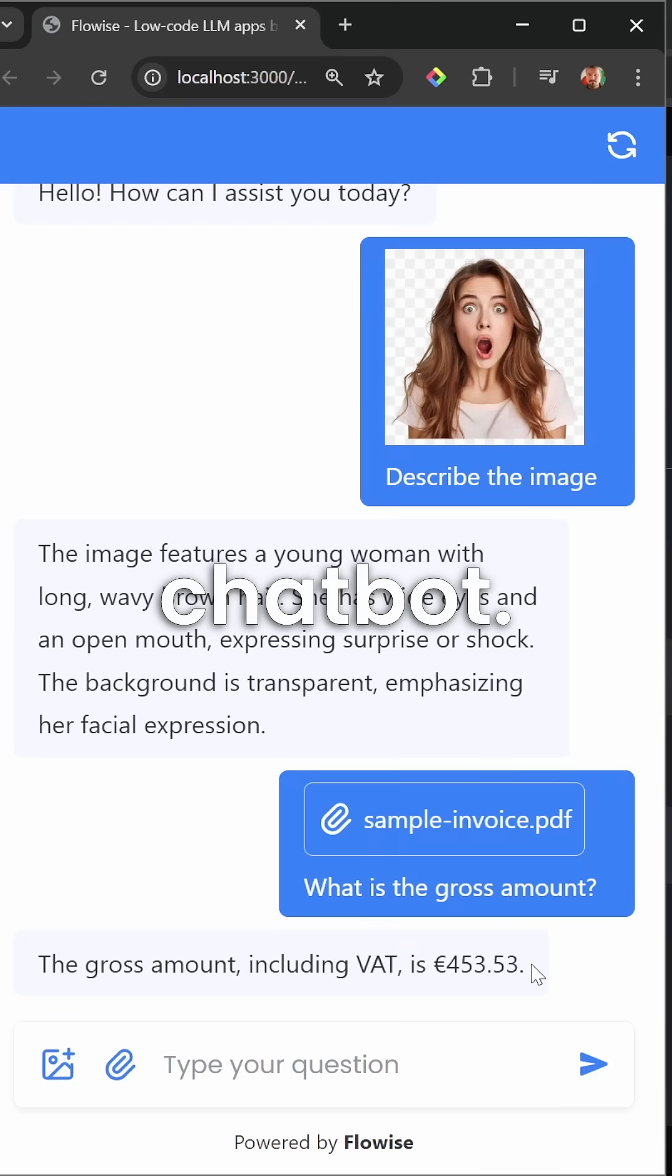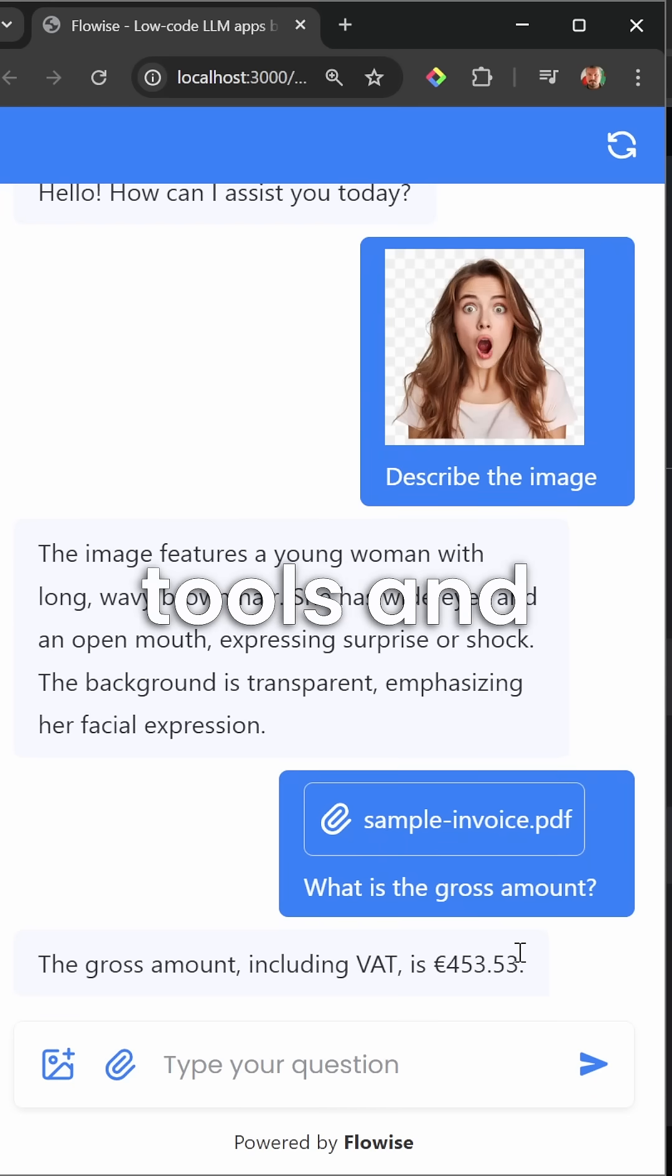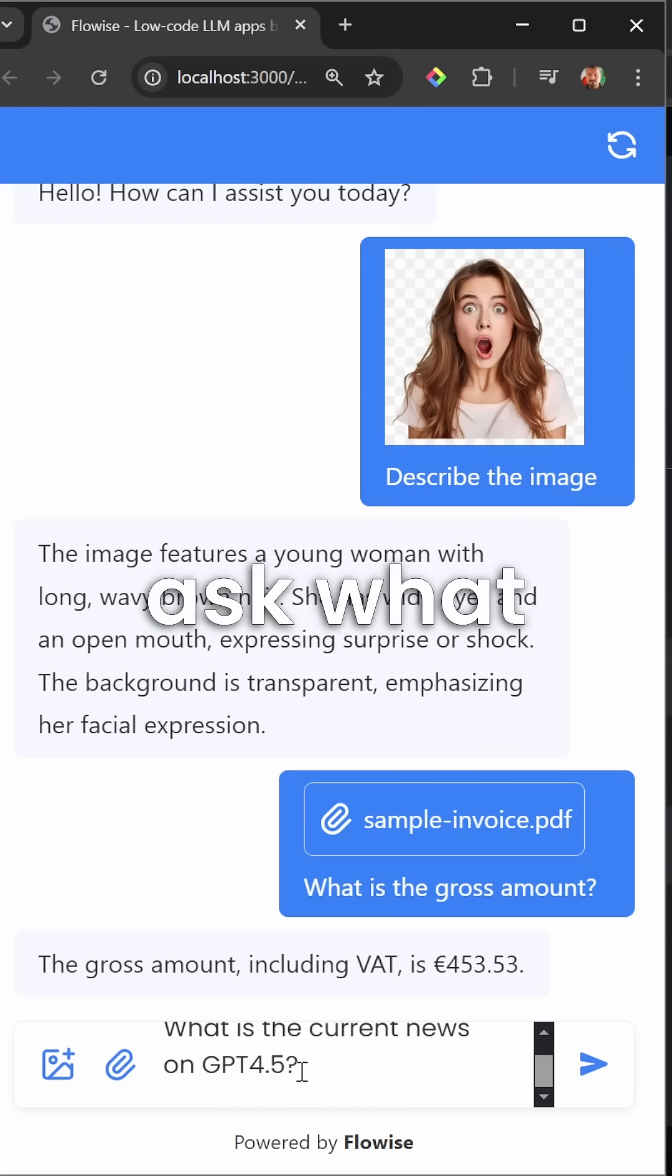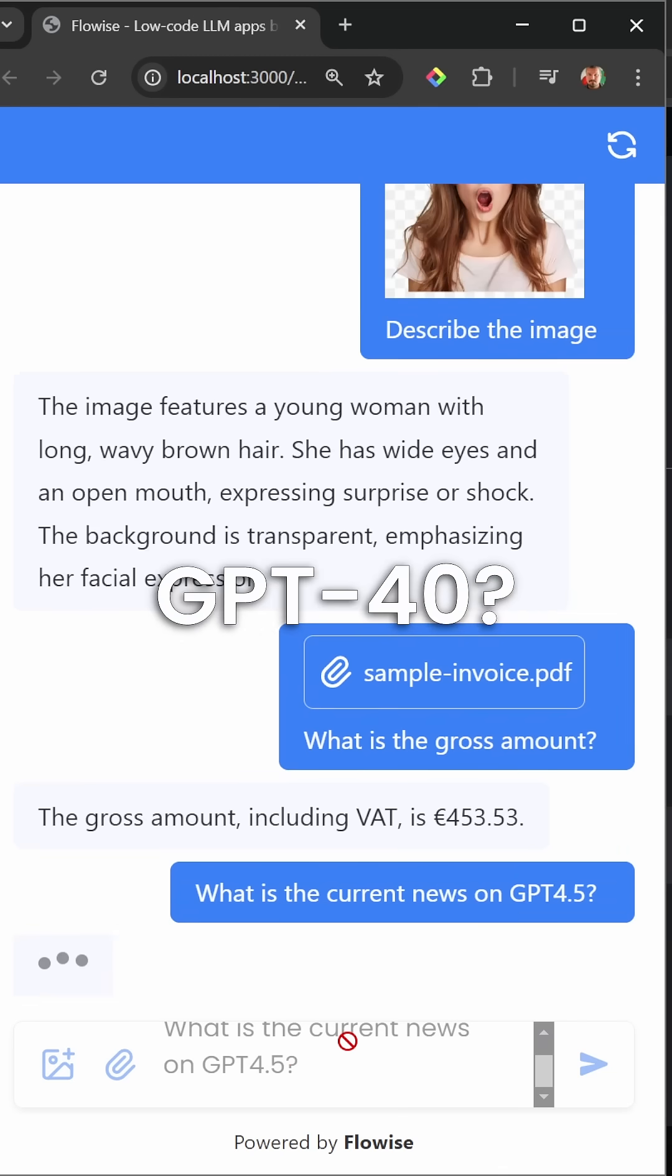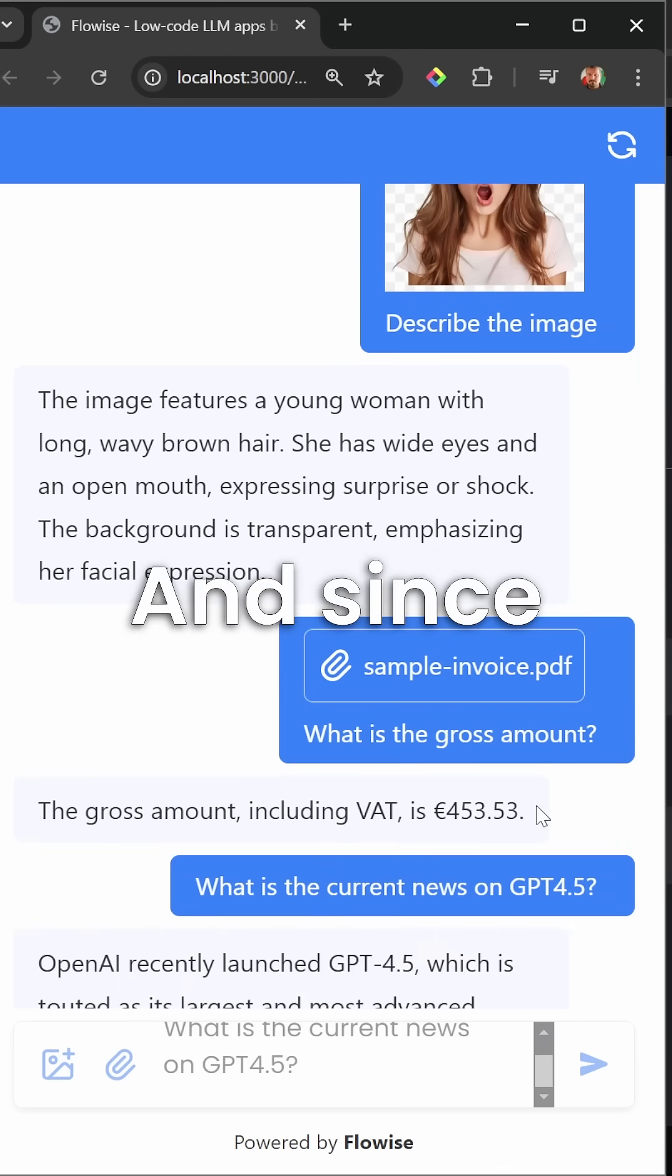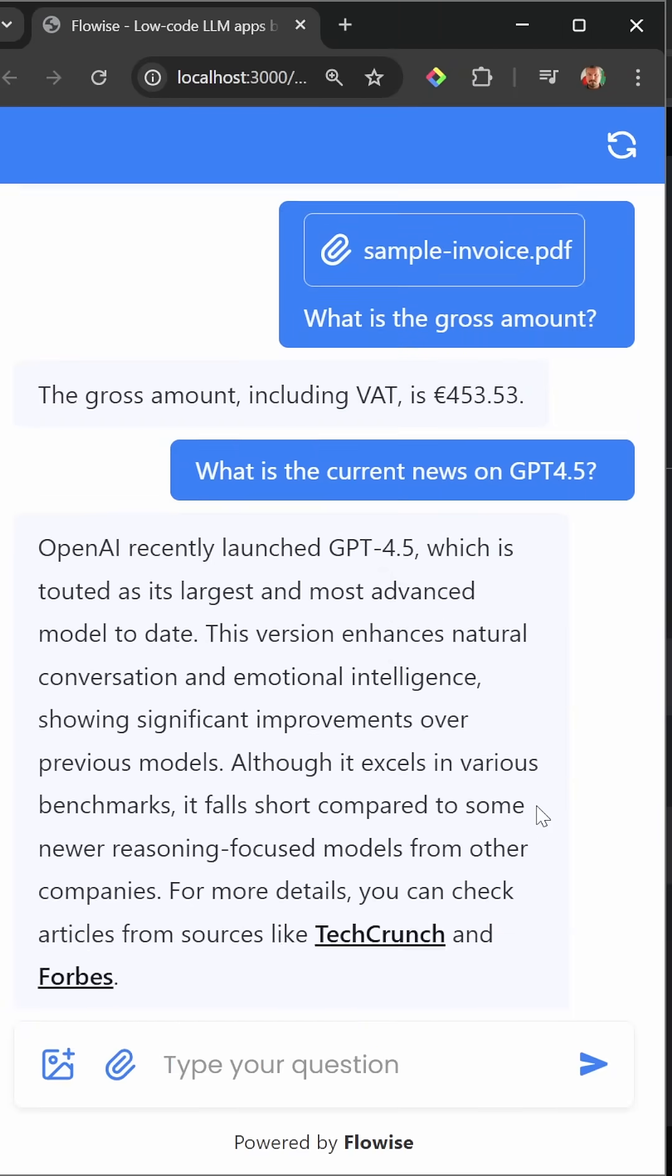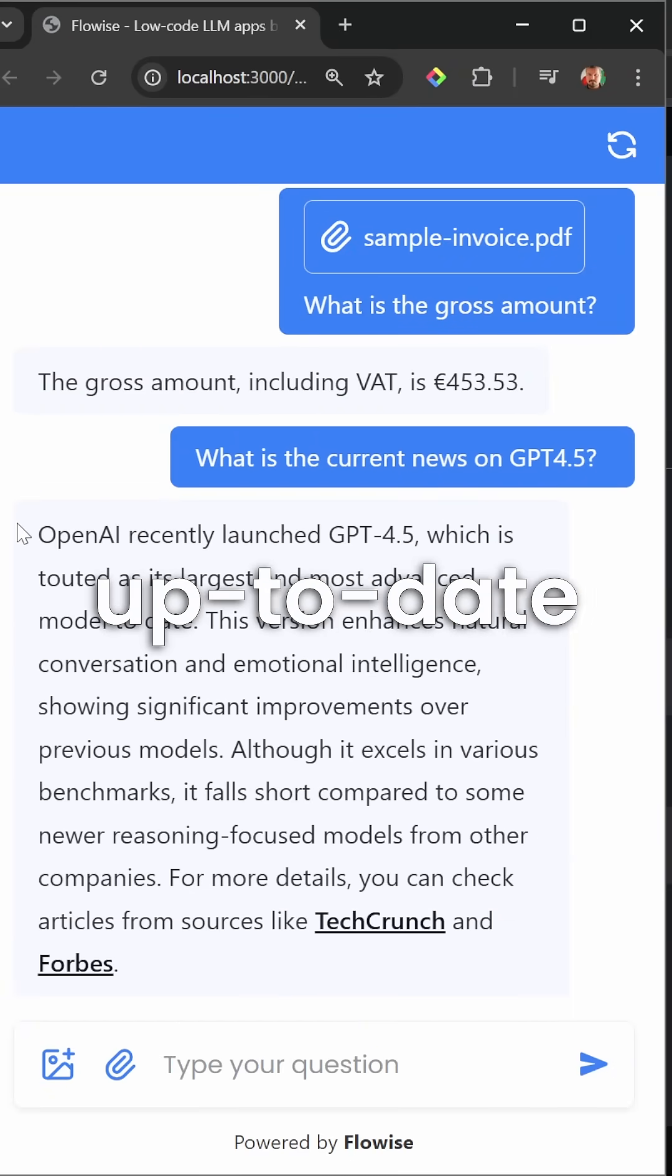Agents have access to tools and knowledge bases, which this agent does. So let's ask, what is the current news on GPT 4.0? Since this agent has access to web search, it's able to retrieve the most up-to-date information from the web.